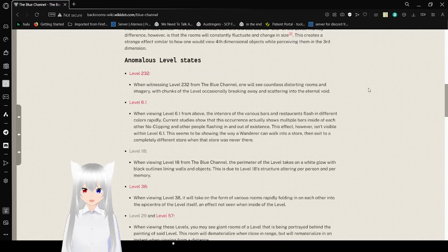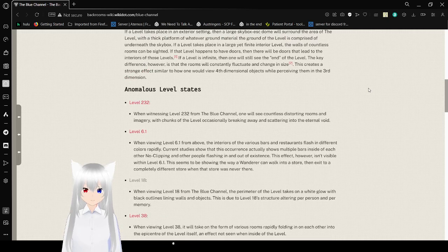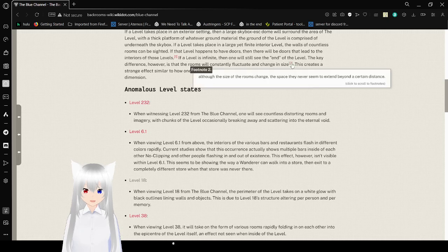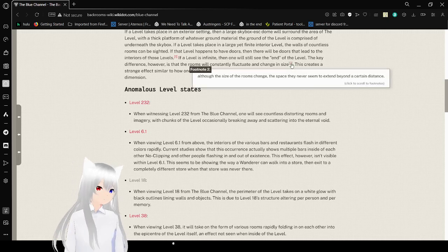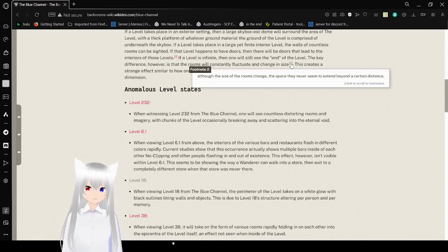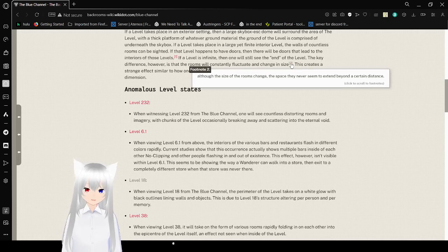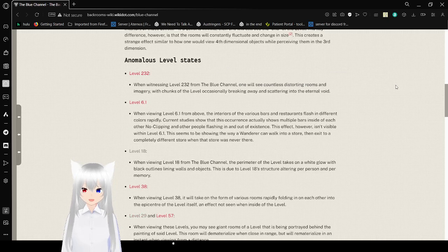If a level is infinite, then one will not see the end of the level. The key difference, however, is that the rooms will constantly fluctuate and change in size. While the size of the rooms change, it never seems to exist beyond a certain distance. This creates a strange effect on how one would view 4th dimensional objects when pursuing them in the 3rd dimension.